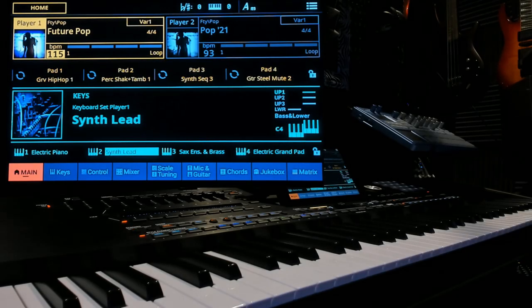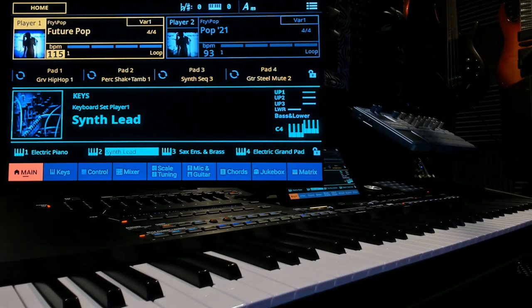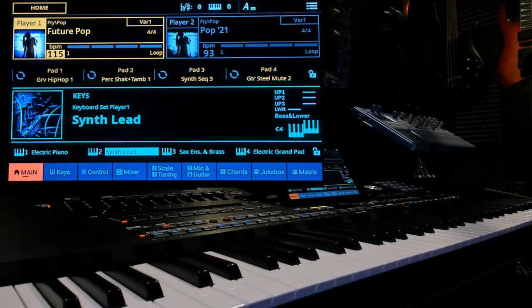Greetings friends and future friends. Today I want to show you something on the Korg PA-5X Ranger keyboard. It's called the Matrix.